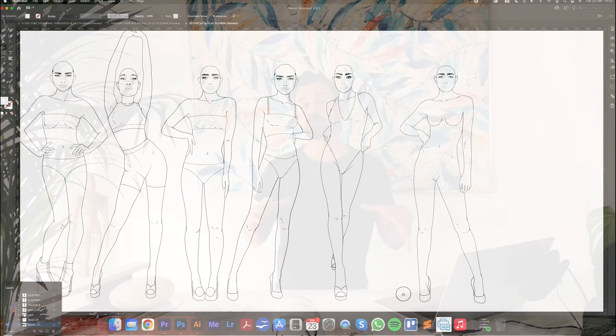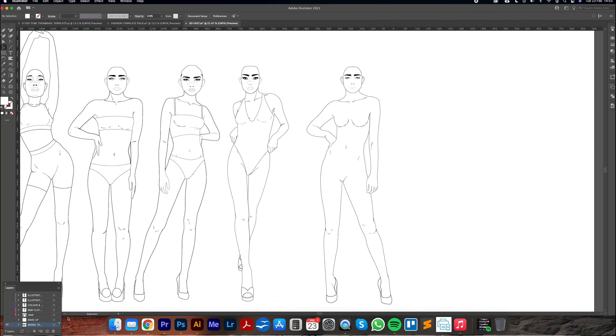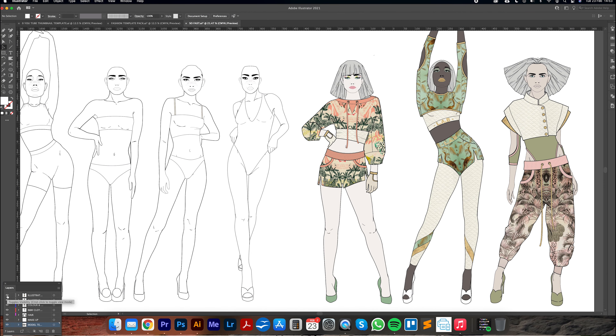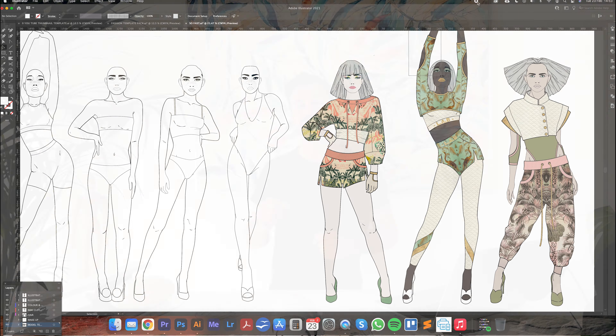Hey guys! Want to create stunning professional fashion illustrations? Our free tutorials are designed for complete beginners. We'll show you step-by-step how to make your own digital fashion illustrations in Adobe Illustrator.